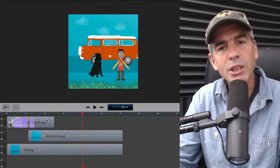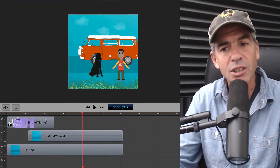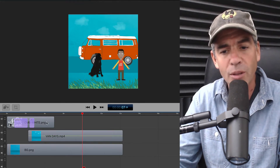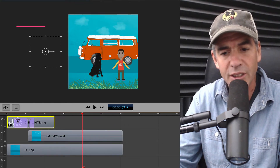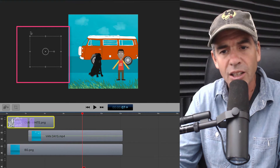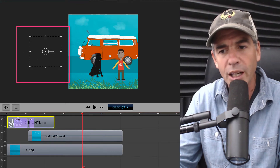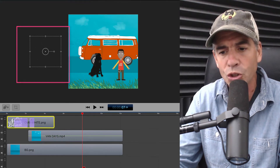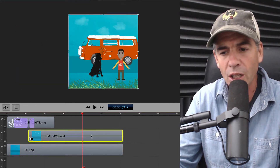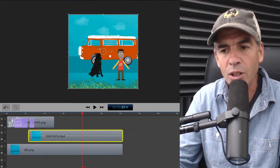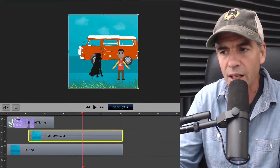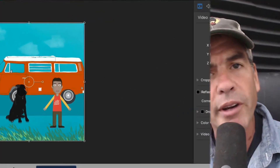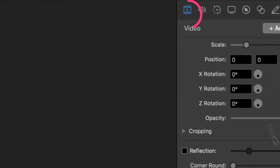I'm gonna select this middle layer because that's the main video layer. You can always tell if you have a layer selected by the bounding box. You can see if I select this text layer, it's selecting over there, but we don't want that. We wanna zoom into the shirt here, so I'm gonna make sure I have this middle layer selected. Then you're gonna come over here to the properties panel and choose this first option, video.